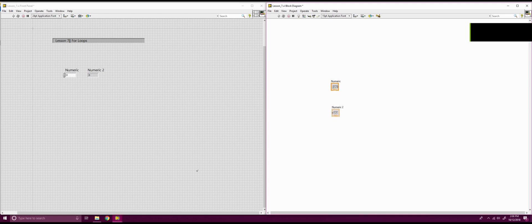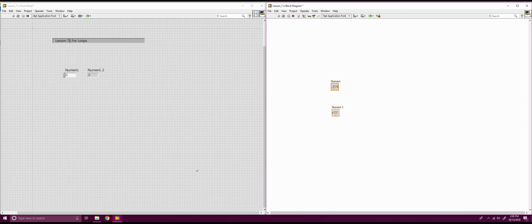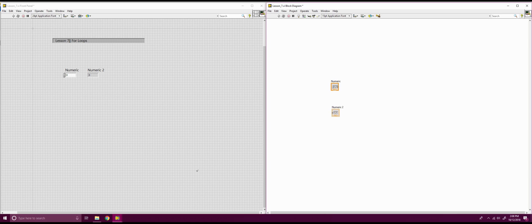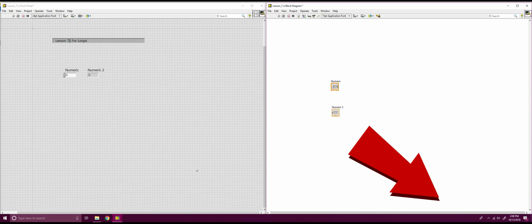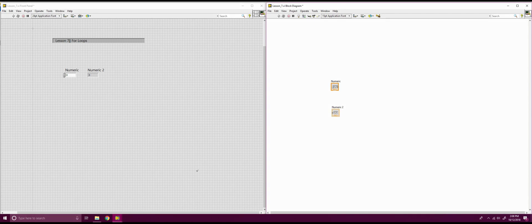Hello everybody, Hardware Thrift here and welcome back to our lesson 7 of our LabVIEW introductory course. This lesson is going to be about for loops and it's just going to be a basic introductory on what those are.